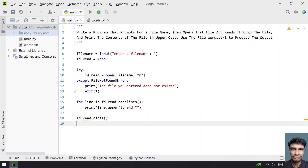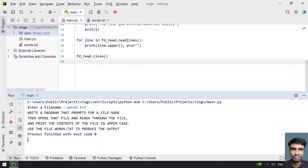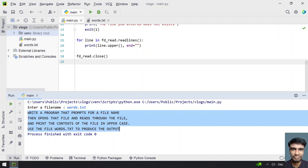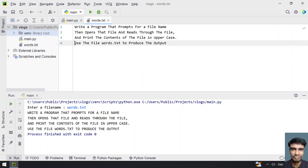This is the complete program to read the contents and print them in uppercase. Let me execute it and show you how it works. Running the program — enter the file name — let's give words.txt. You can see the contents of the file printed: 'Write a program that prompts for the file name, then opens the file and reads and prints it in uppercase, use the words.txt' — all printed in uppercase.